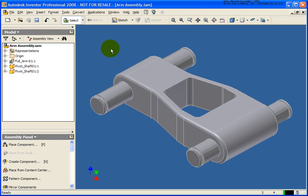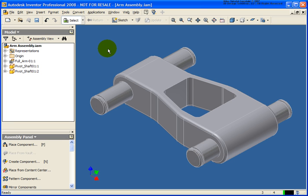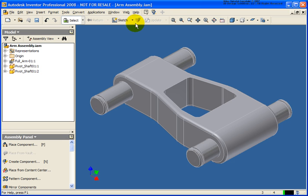In this lesson we're going to introduce iAssemblies. An iAssembly is a configuration of an assembly which we can determine which components to utilize to make up specific members that will make up the children of the given iAssembly factory. The file I have open is armassembly.iam and it can be found in your chapter 9 exercise folder.